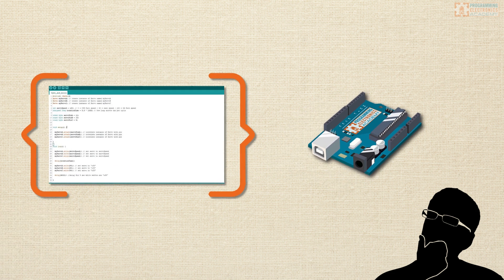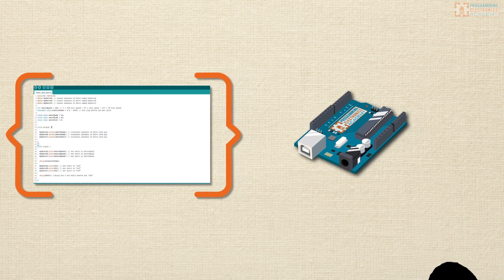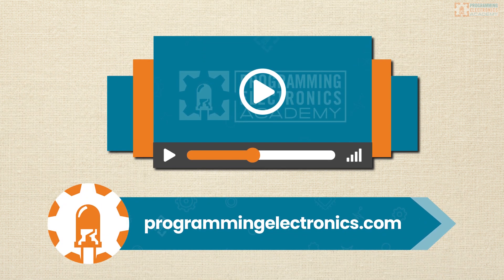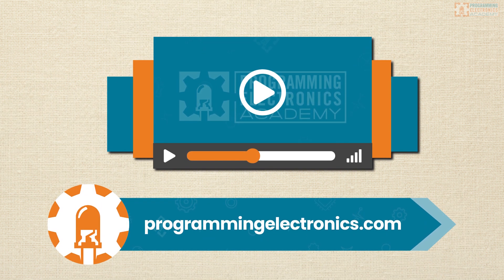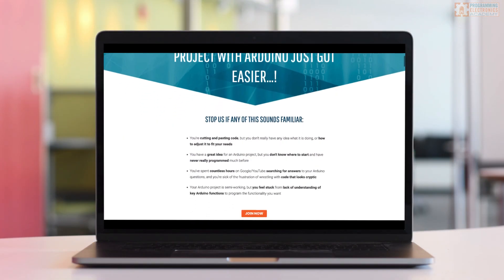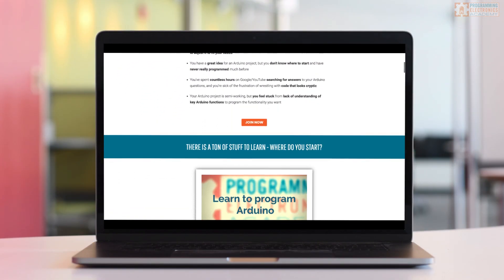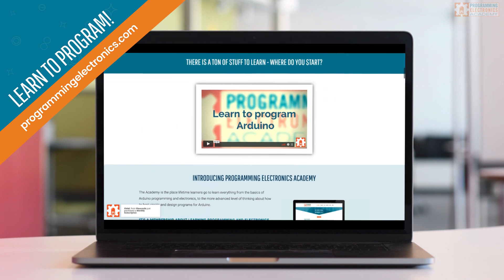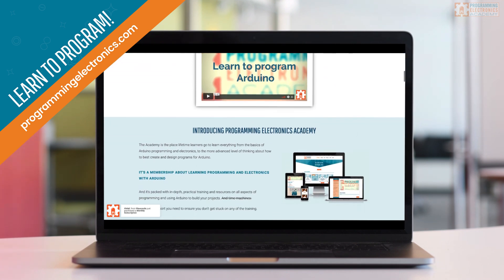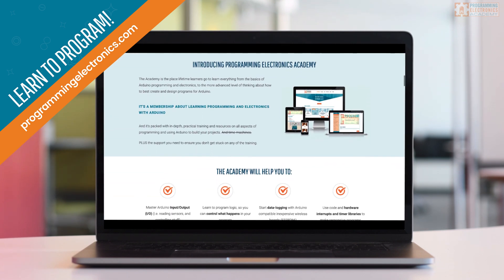If you're new to Arduino and you want to learn how to do stuff just like this, check out Programming Electronics Academy. The membership program there has video courses that walk you step-by-step to teach you how to program Arduino so that you can prototype your own projects and write your own code.